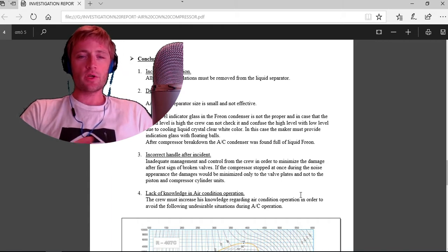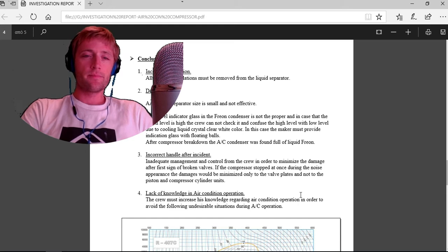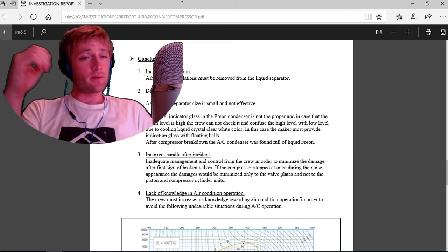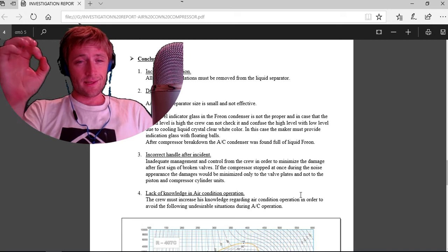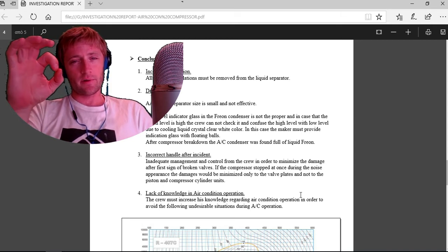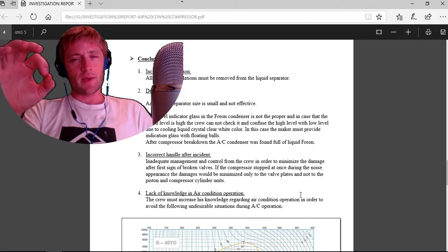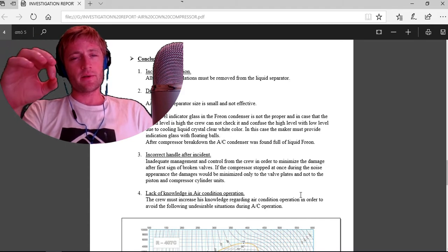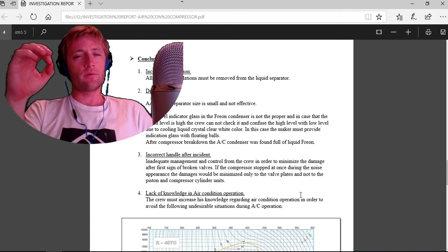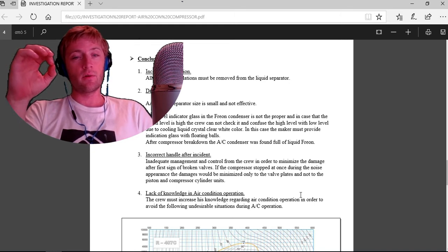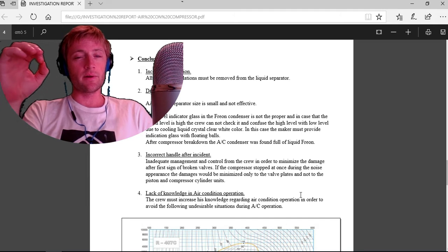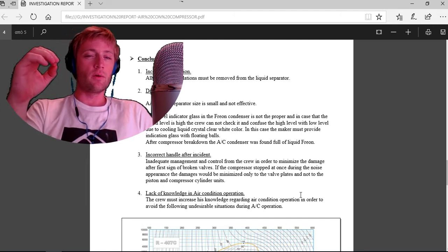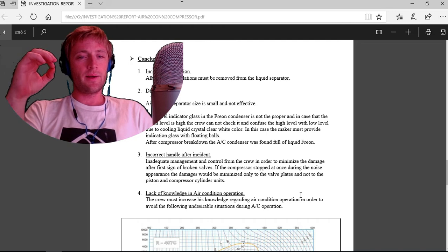Level indicator: there is a level indicator glass in the freon condenser. It's not proper. In case the freon level is high, the crew cannot check it and confuse high level with low level.